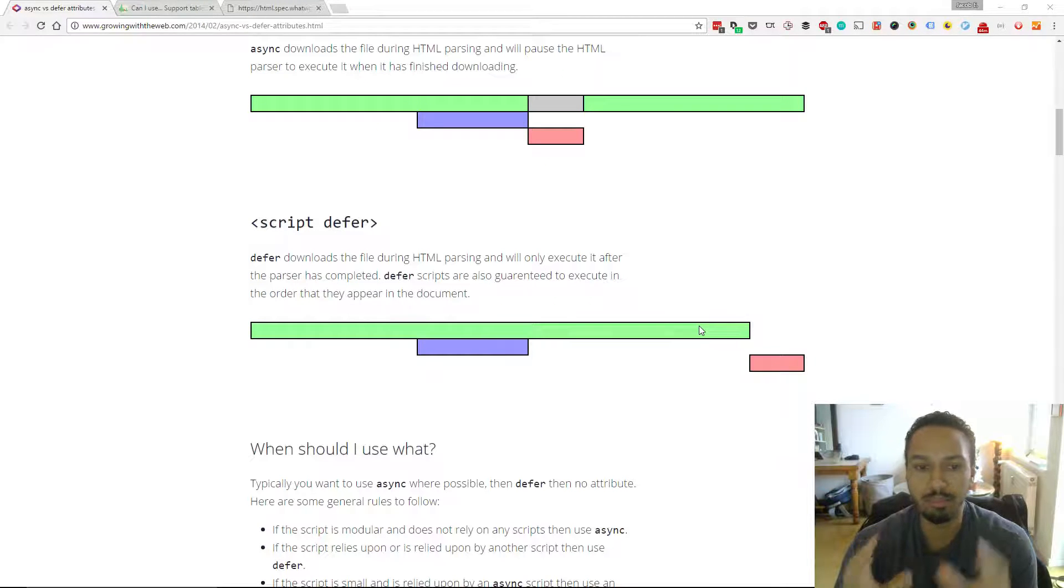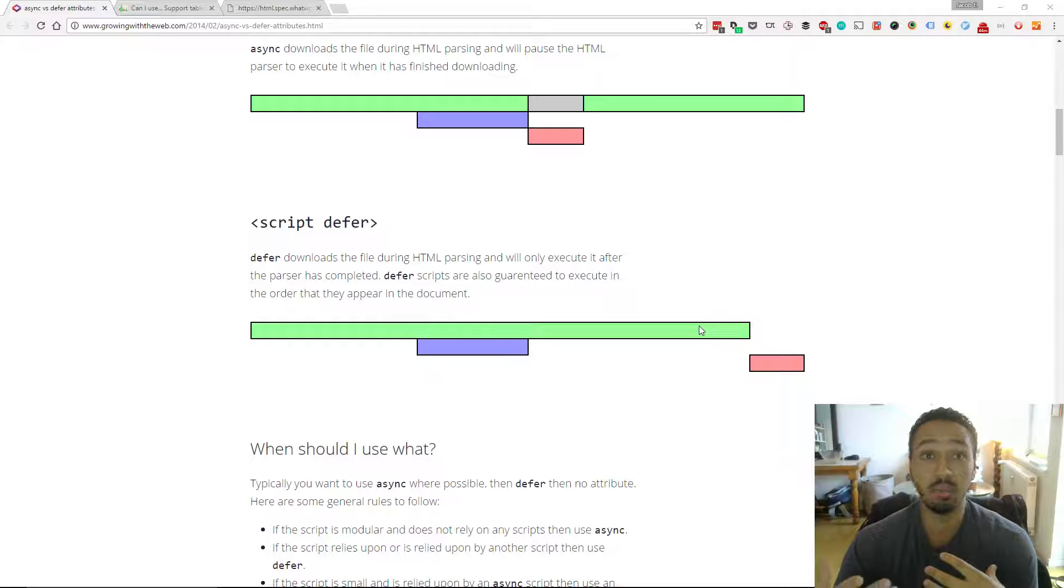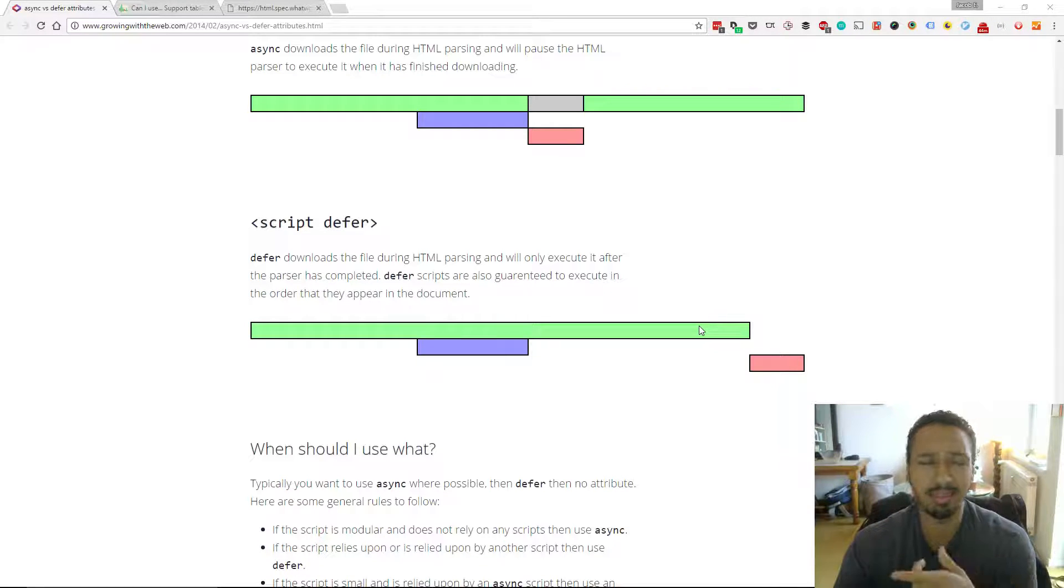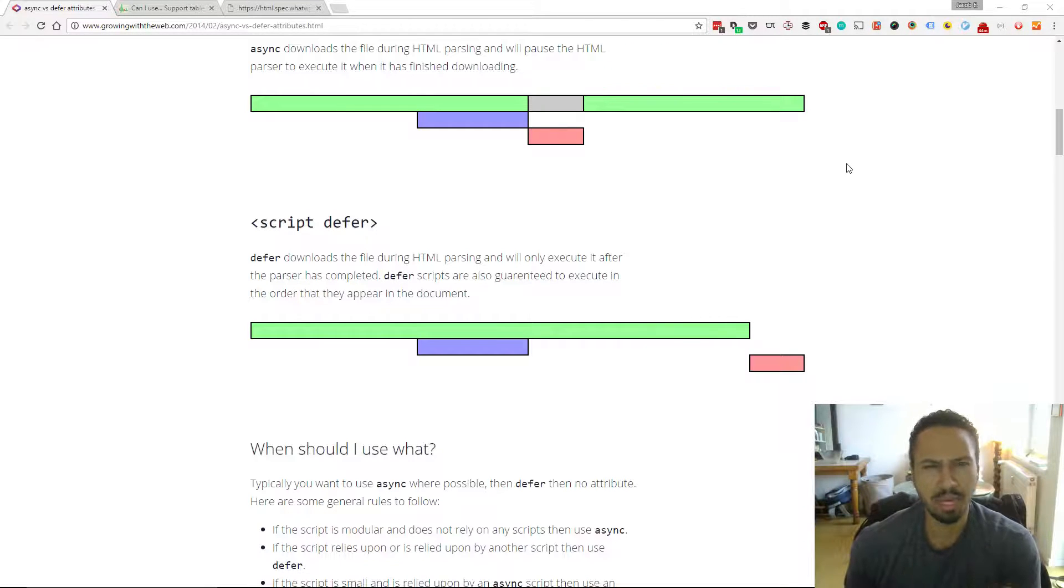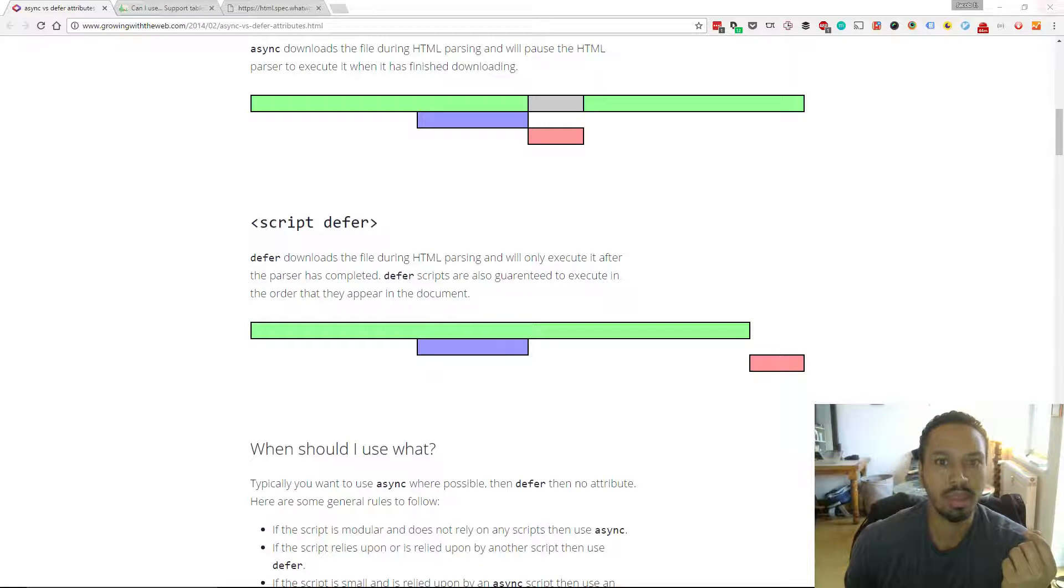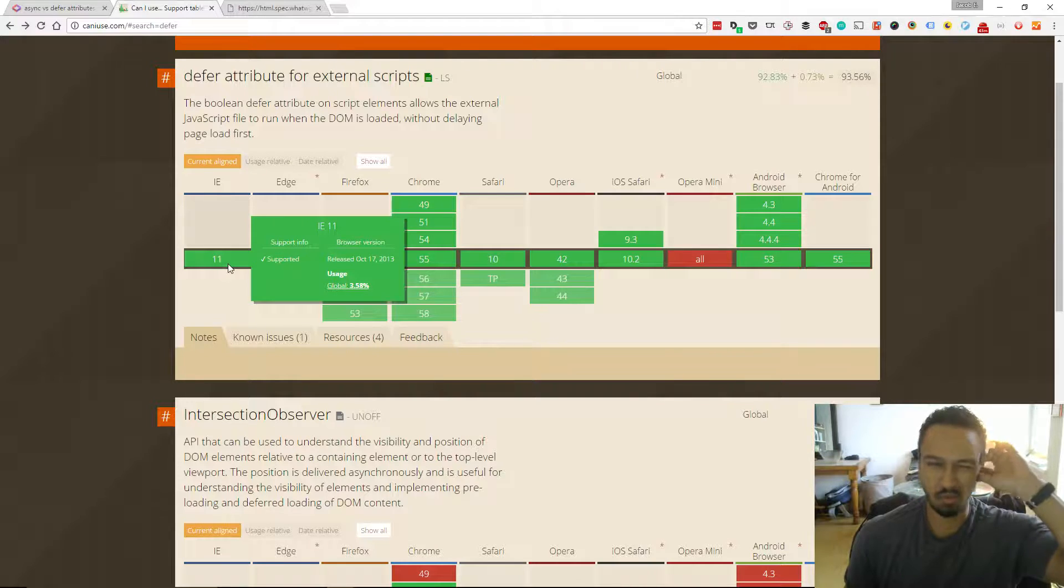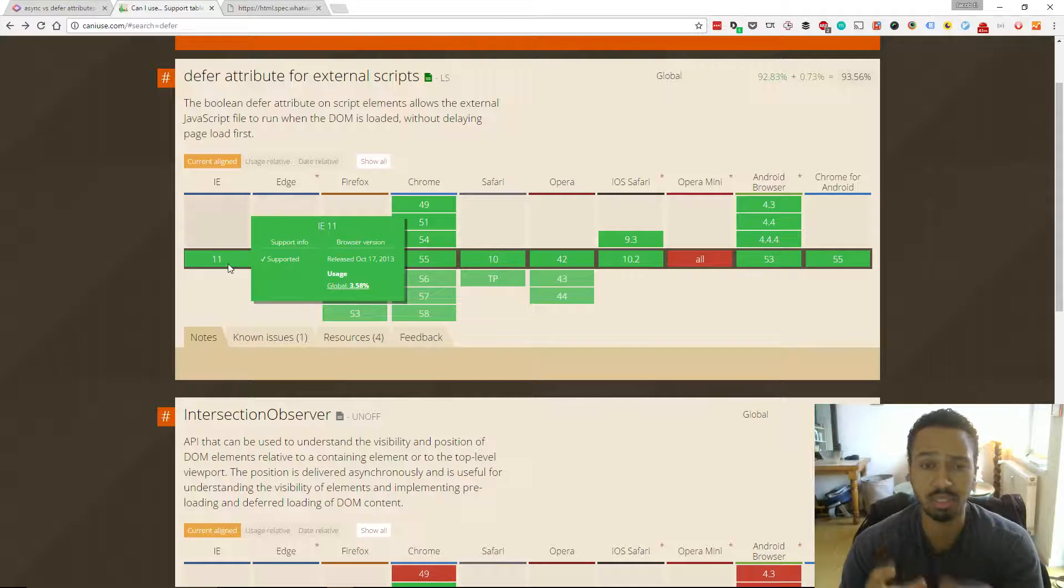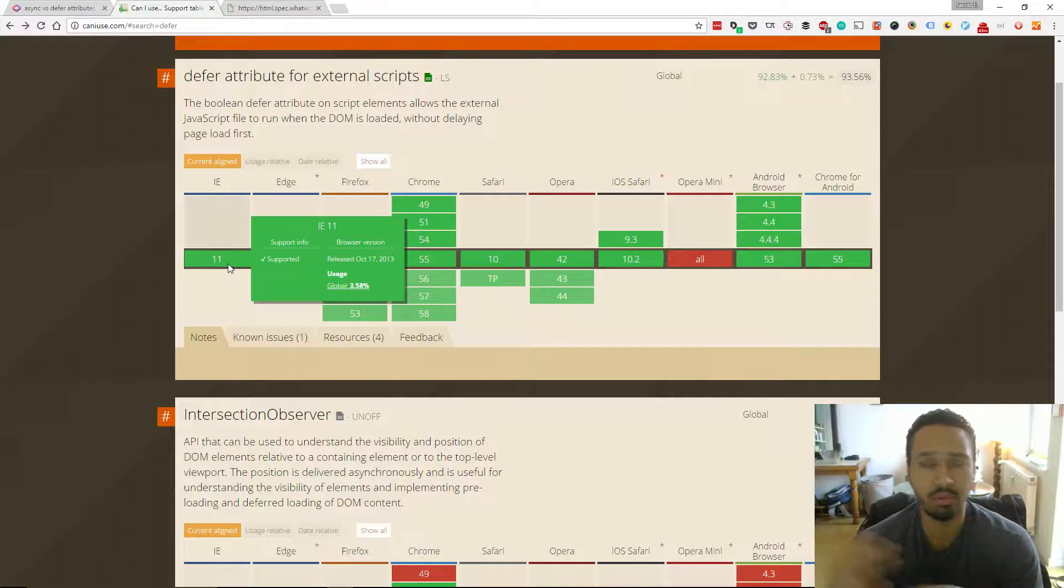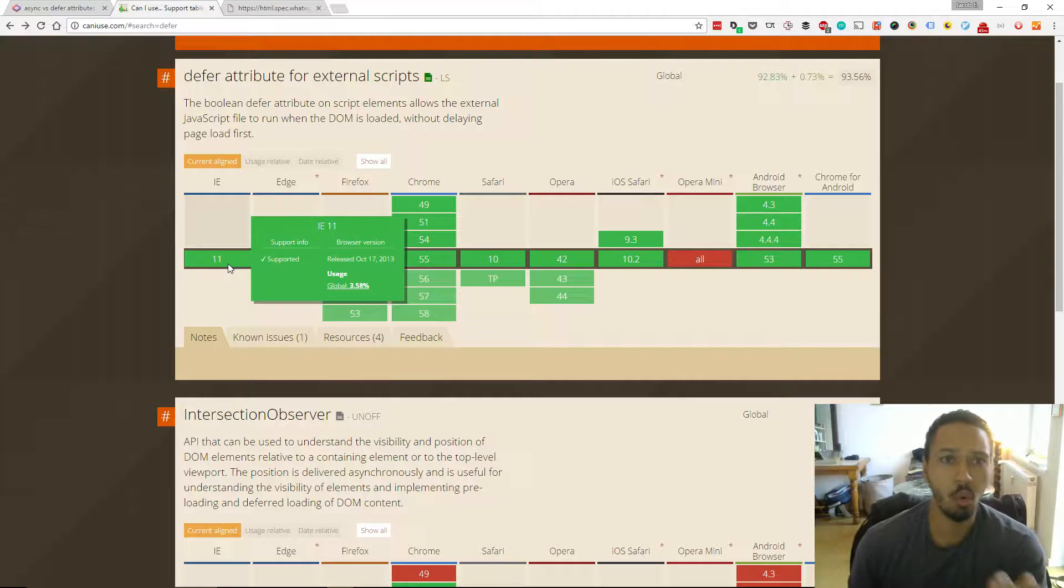The browser support for defer and async is reasonably good with the newer browsers, but if you need to support legacy browsers, like IE 10 or 9 or before that for sure, Opera Mini as well, they don't support the async or defer tags. So you've got to double check when you're writing a project. You've got to keep that in mind, and you'll see here I always like to check with caniuse.com because you can see what the browser support is like for certain attributes or CSS rules or what have you, so that's always really useful.